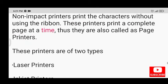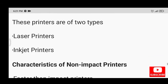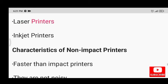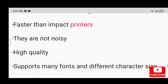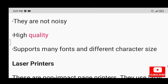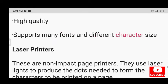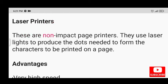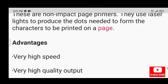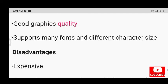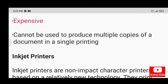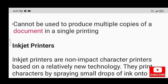Non-impact printers print the characters without using the ribbon. They print a complete page at a time, so they are also called page printers. They are of two types: laser printers and inkjet printers. Characteristics: faster than impact printers, not noisy, high quality, and support many fonts and different character sizes. Laser printers are non-impact page printers that use laser light to produce the dots needed to form characters. Advantages: very high speed, very high quality output, good graphics quality, and support many fonts. Disadvantages: expensive and cannot produce multiple copies of a document in a single printing.